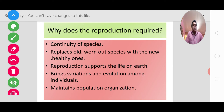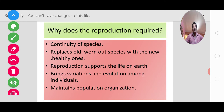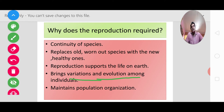The third important thing is that reproduction supports life on our Earth. Naturally, we all know that biodiversity involves a variety of organisms, and reproduction supports it. The fourth thing, which is very important, is variation and evolution among individuals.